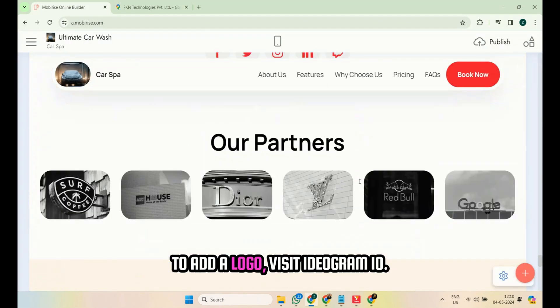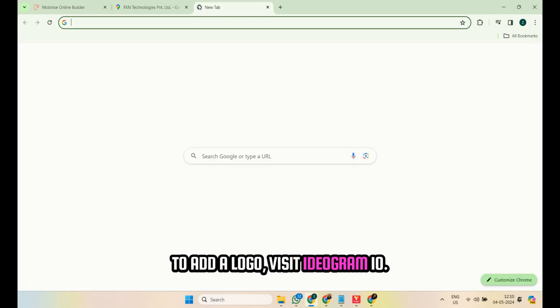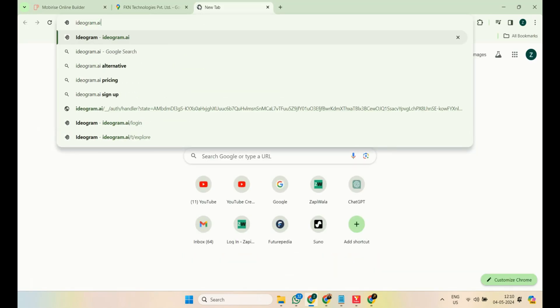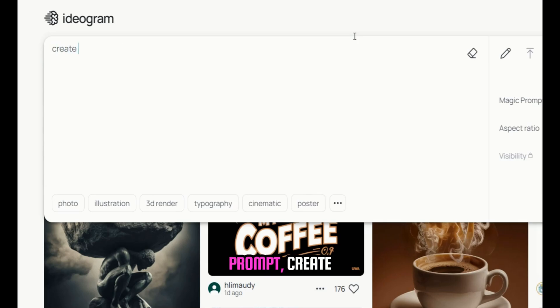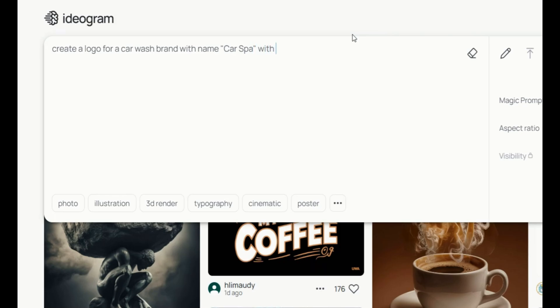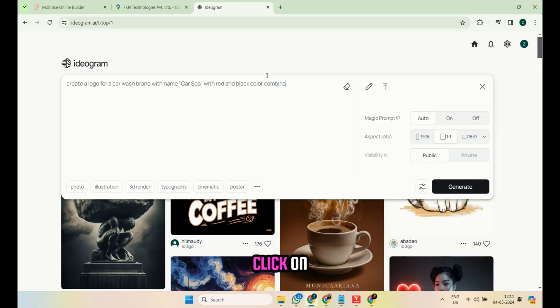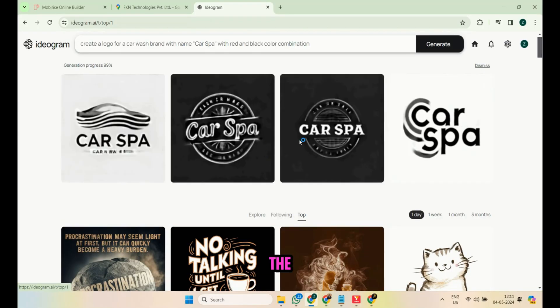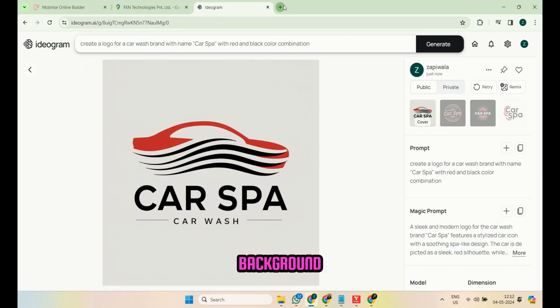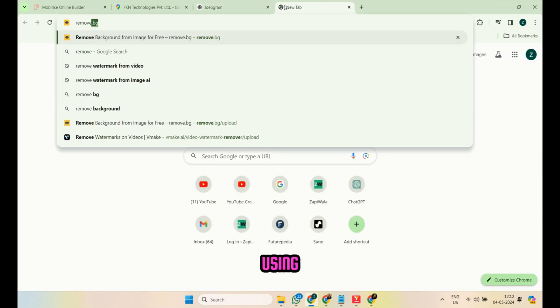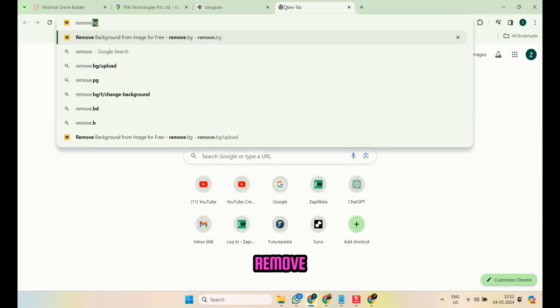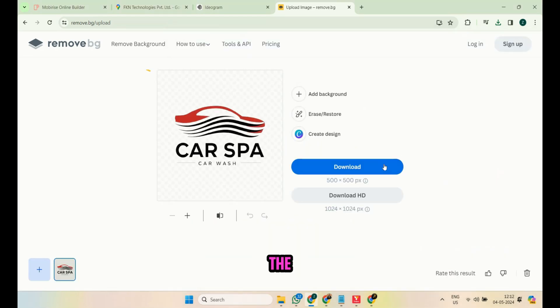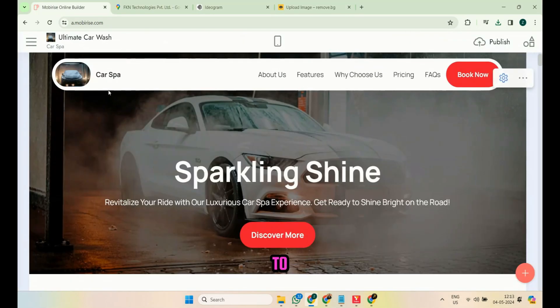To add a logo, visit ideogram.io. Enter the prompt: create a logo for a car wash brand named Car Spa, with a red and black color combination, and click on Generate. Remove the background of the logo using remove.bg, and upload the logo to the website.